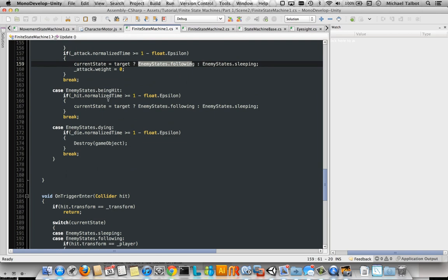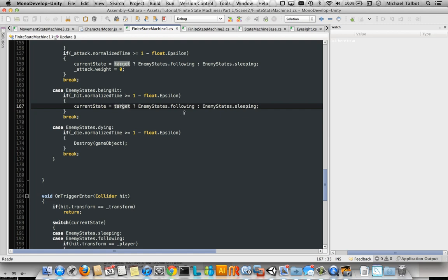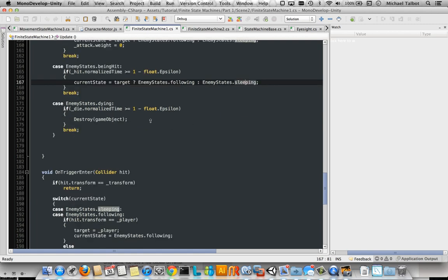Being hit, very simply, we wait for the hit animation to complete. And then if our target is dead, following or sleeping. And then dying, we wait for the animation to complete and then destroy the game object.